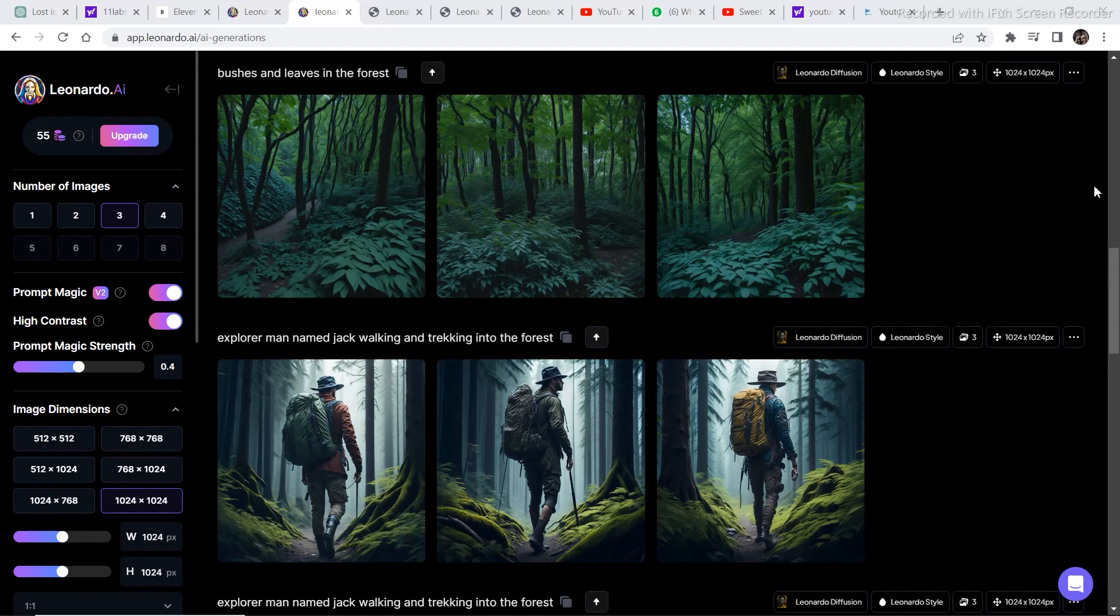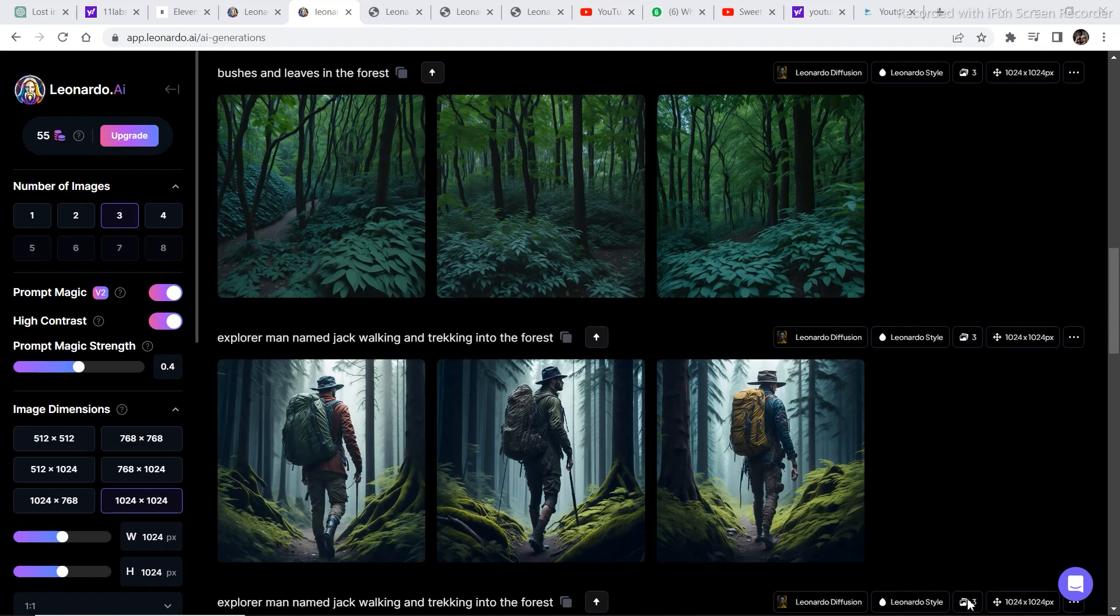All right you guys, back with one more video. In today's video I'm going to create a short story with a voiceover and some moving images. Before we get further into the video, let's look at a quick preview of the story that I created.